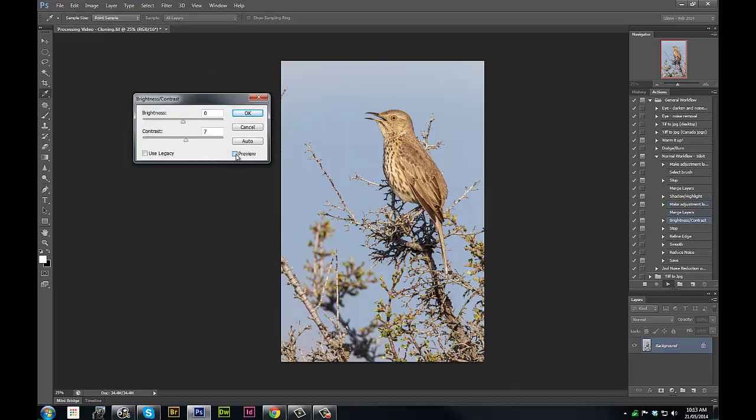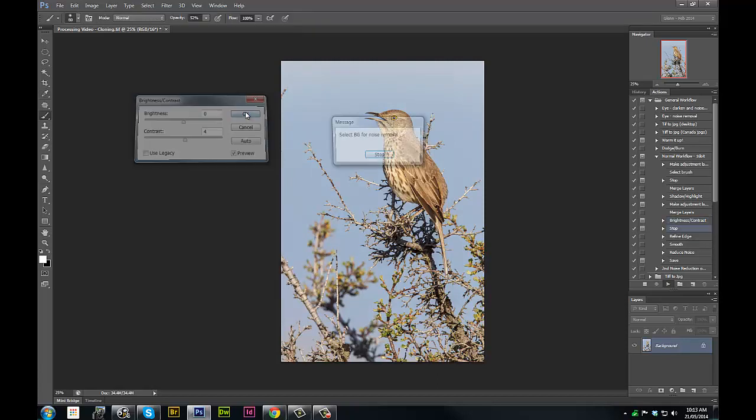Check in with our contrast, just using the preview button here to see what's going on, and I think we'll just add a tiny bit of contrast.